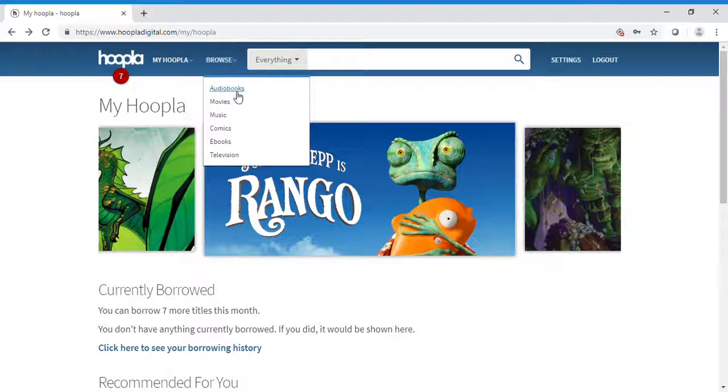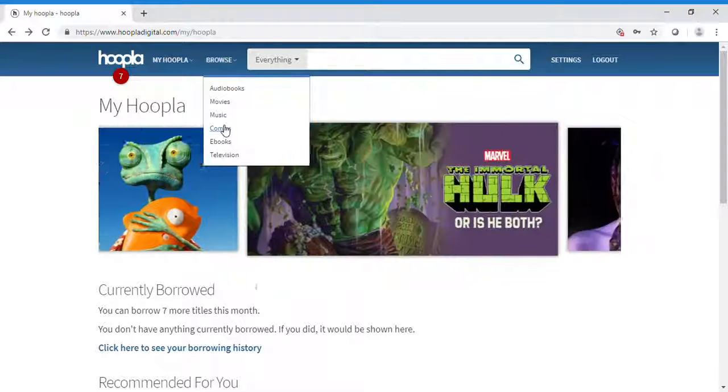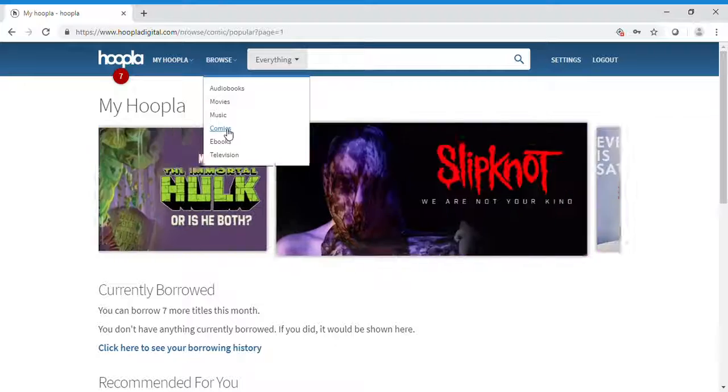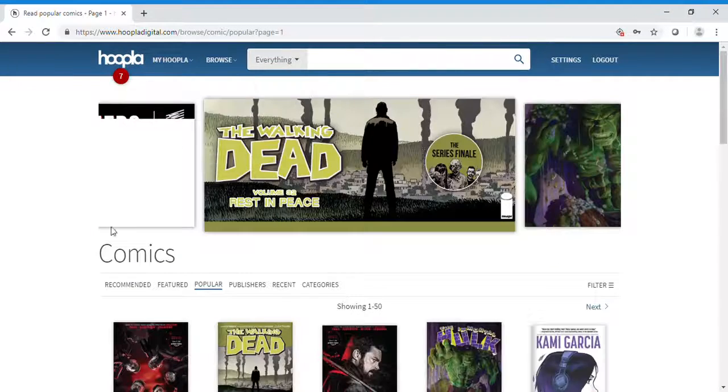We can browse audiobooks, movies, music, comics, ebooks, and television. I'm going to browse comics.